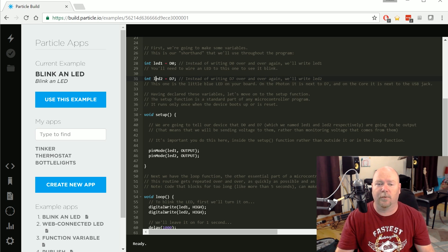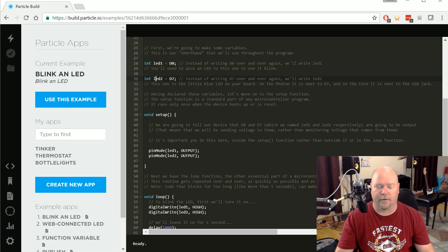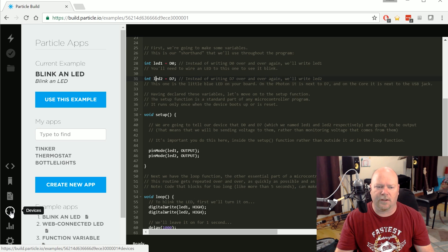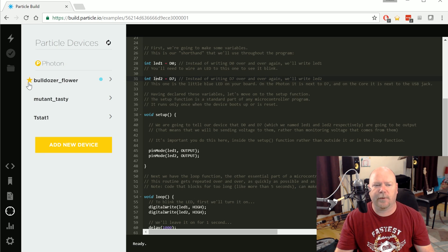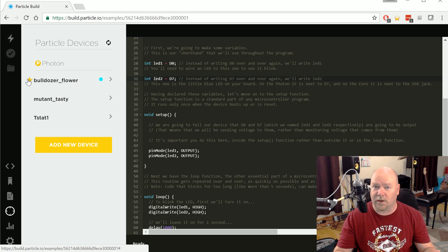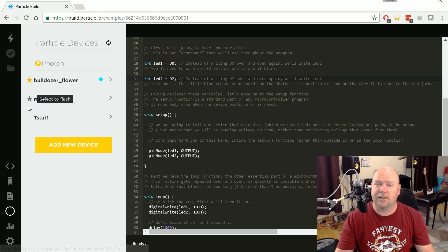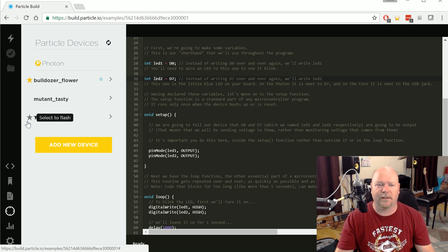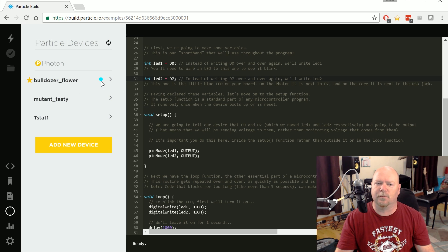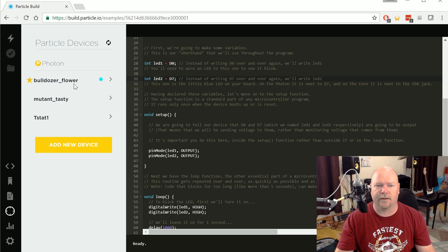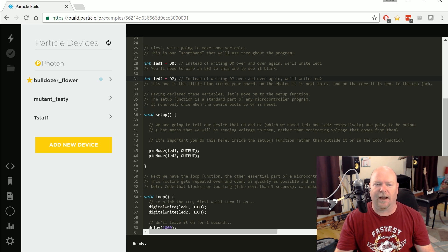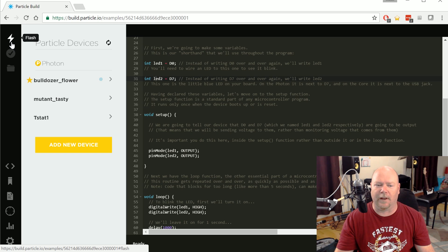Okay, so that's all well and good, but how do I get this program sent to my photon? There are two steps. First, you need to come over here and click on this little thing. This is the devices tab, and you need to make sure you've got the star lit up next to the photon that you want to send this code to. All the devices you own will be in this list, and any of them that are online will have this blue circle, and if you hover over it, it'll say device connected. Our bulldozer flower device is selected and is online, so all we have to do is come up here and click the lightning bolt, flash.